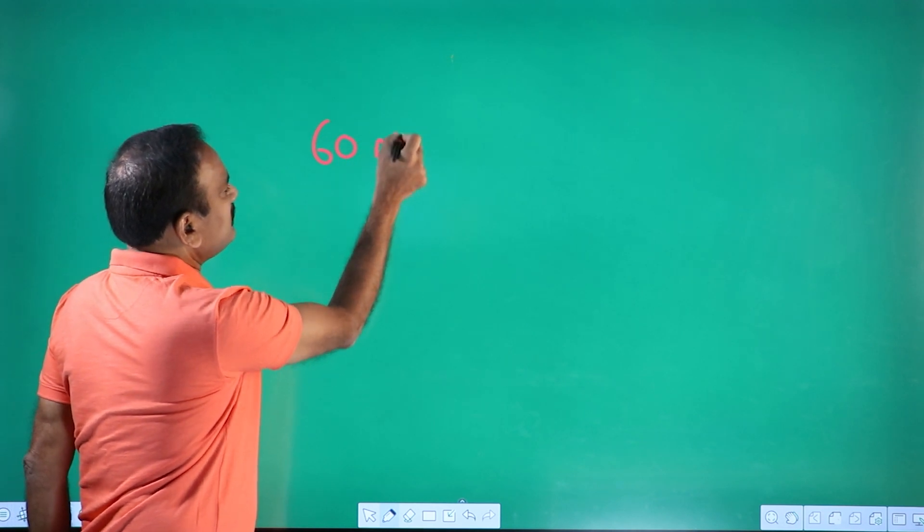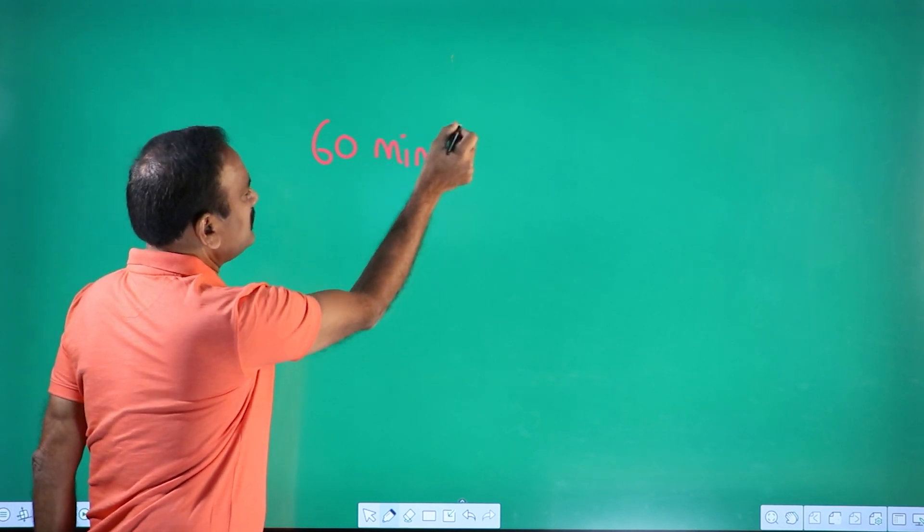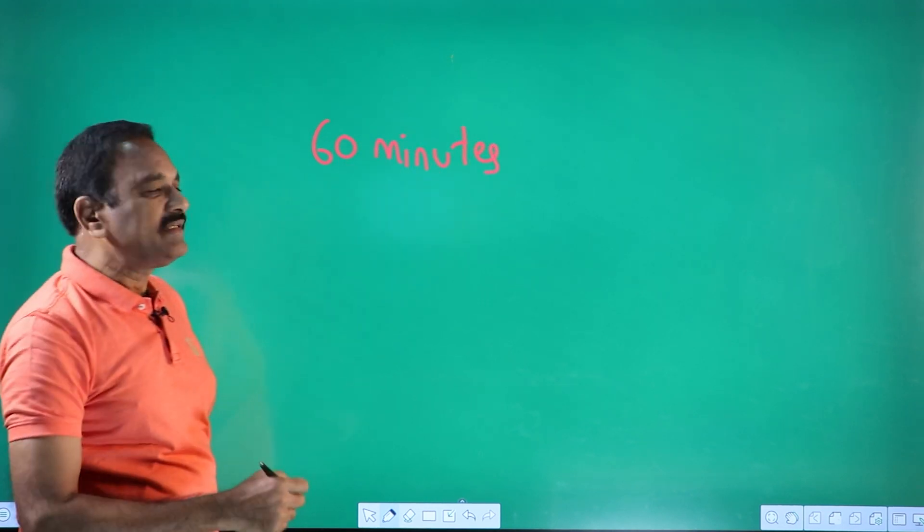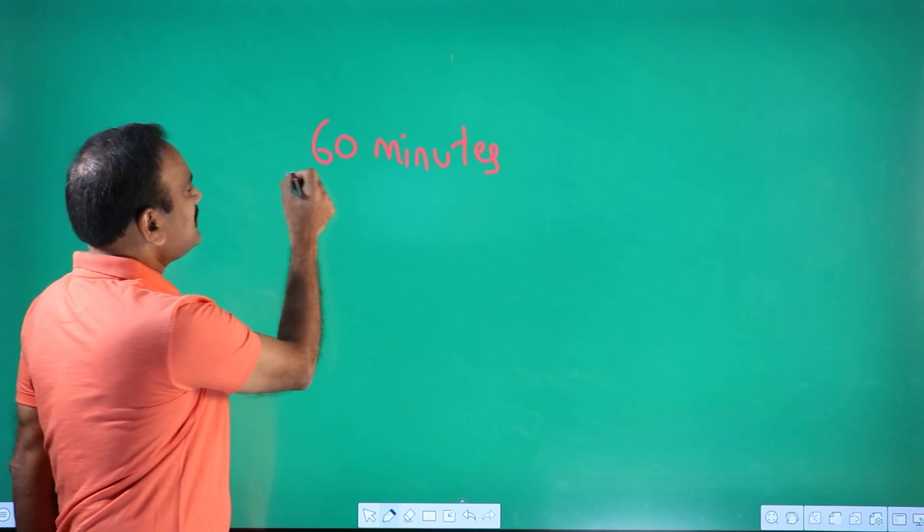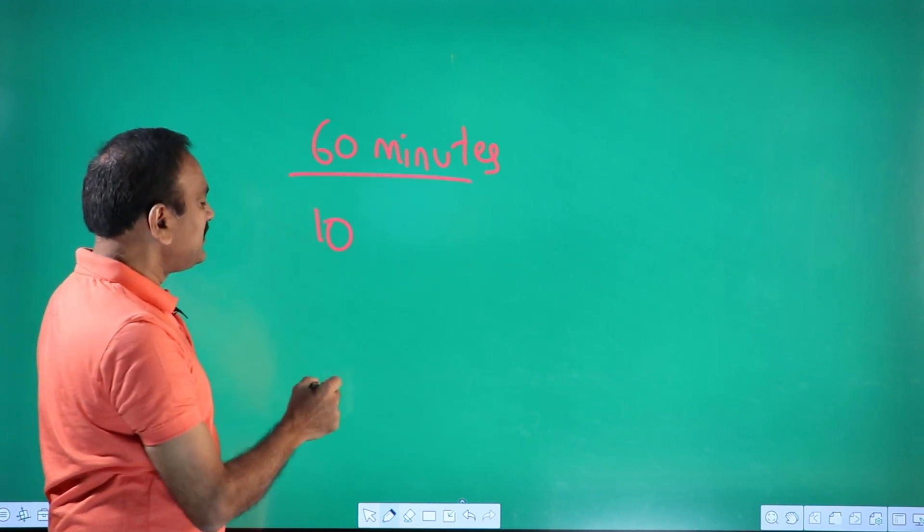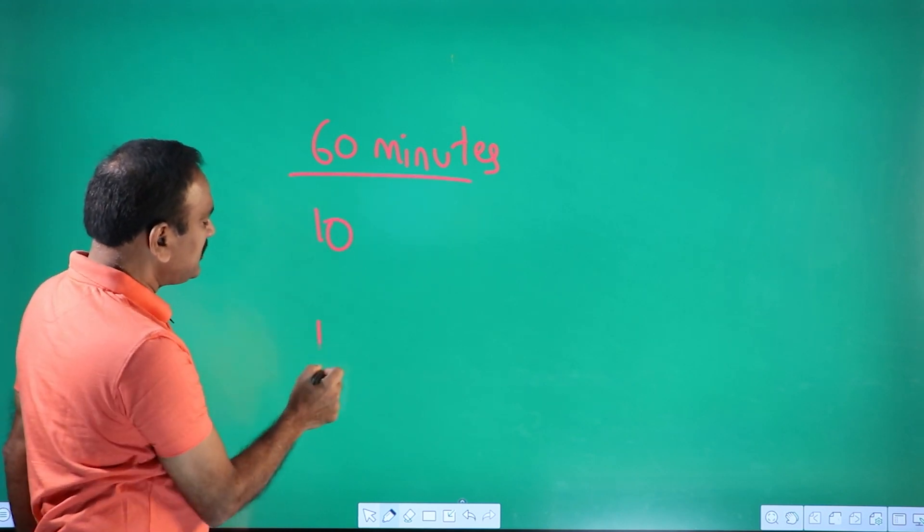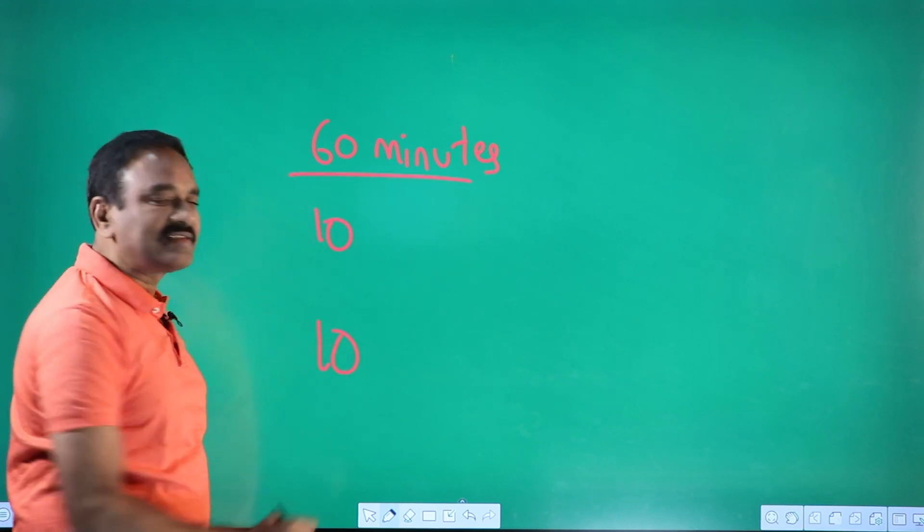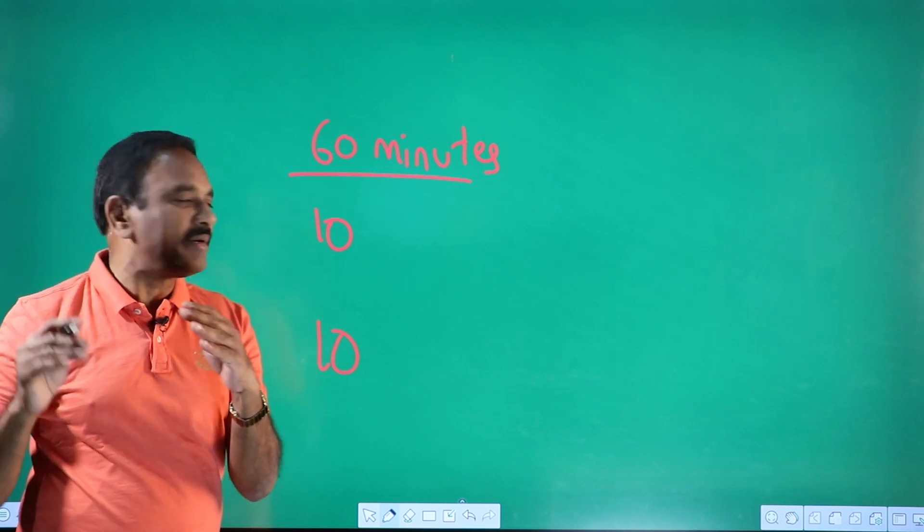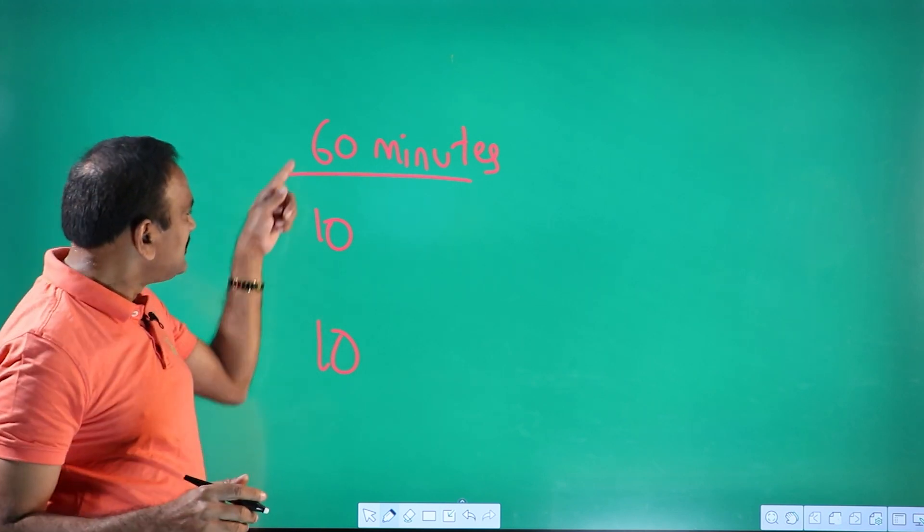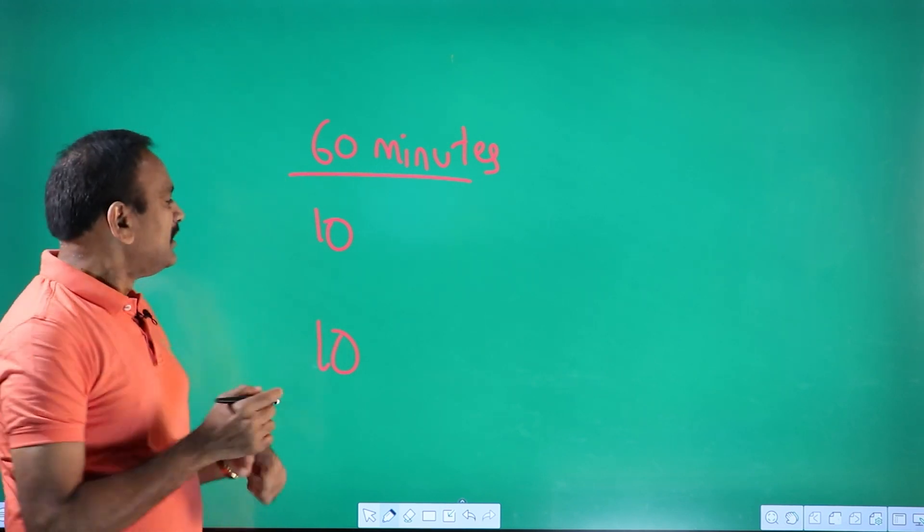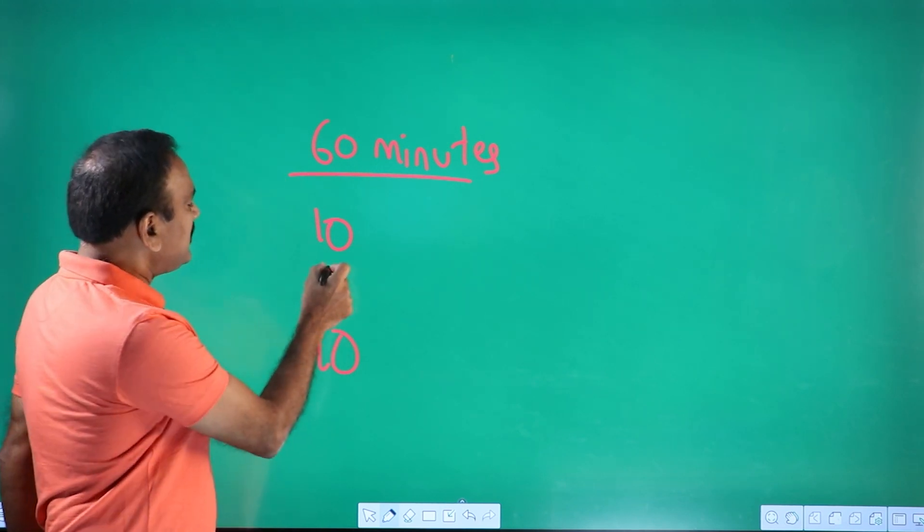60 minutes if you study at one go, what actually happens is first 10 minutes you are able to concentrate. Last 10 minutes you are able to concentrate and remember automatically. In between, 60 minus 20, how much is left? 40 minutes.